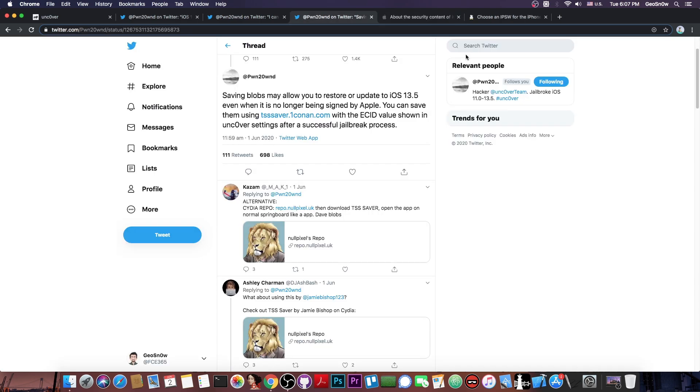And those blobs once saved will allow you to be able to upgrade or downgrade to 13.5 in the future if some conditions are met. Now those are not bulletproof so Apple can still stop you from doing so if the SEP and Baseband are not compatible but still it adds a layer of protection.